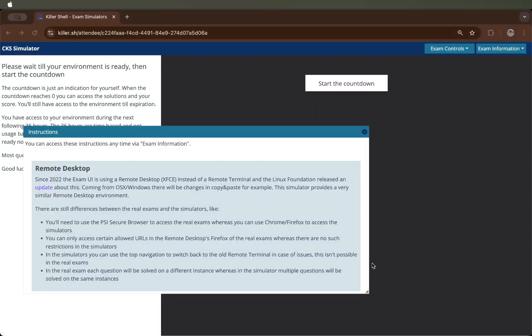Hi everyone, my name is Aman and today we will start the series of CKS which is Certified Kubernetes Security Specialist.